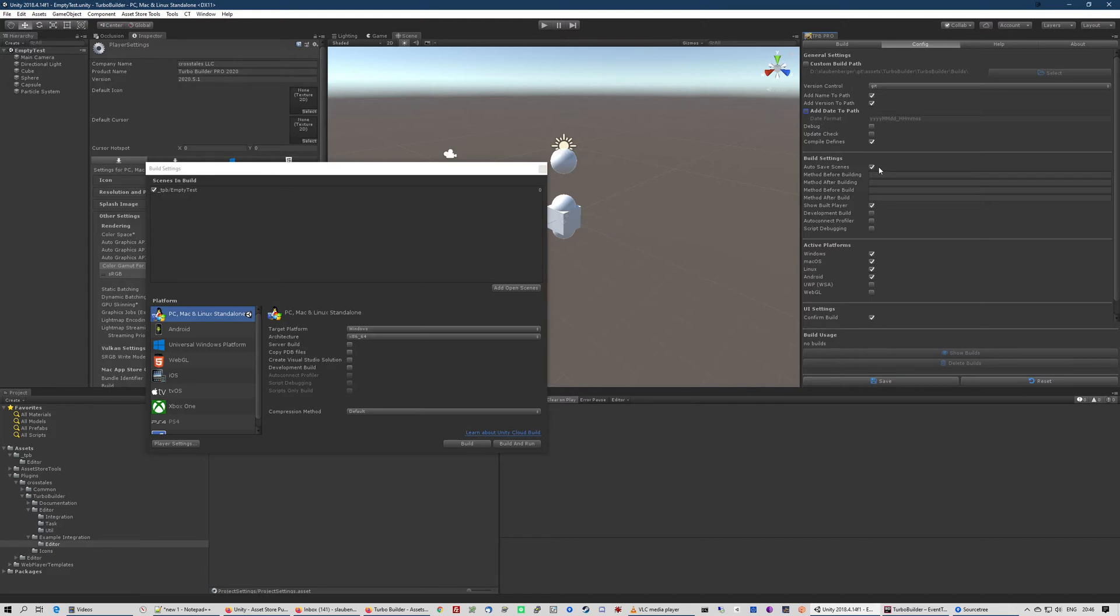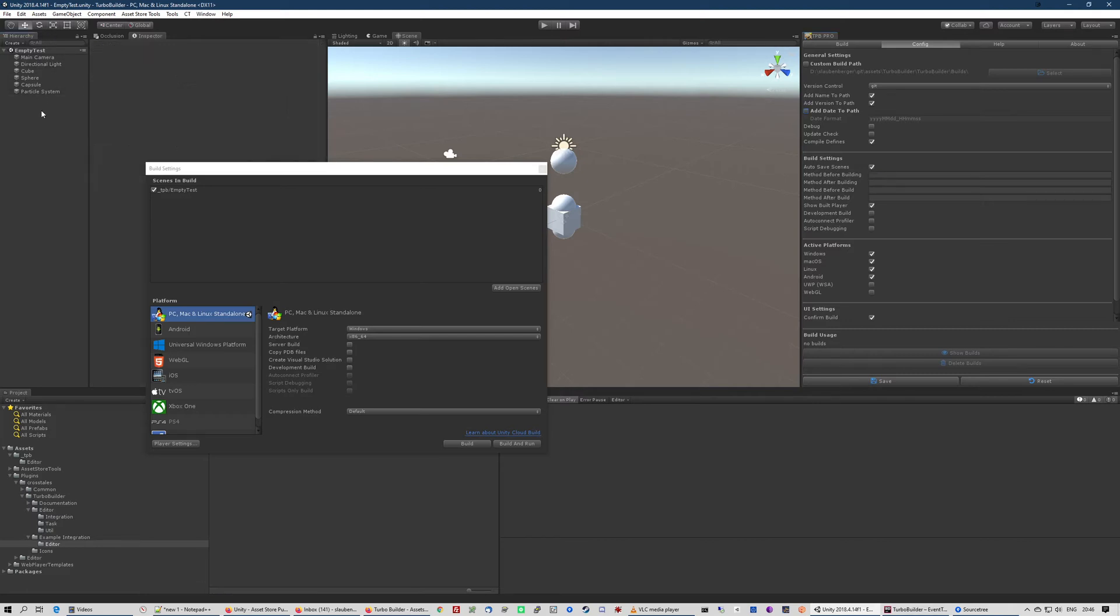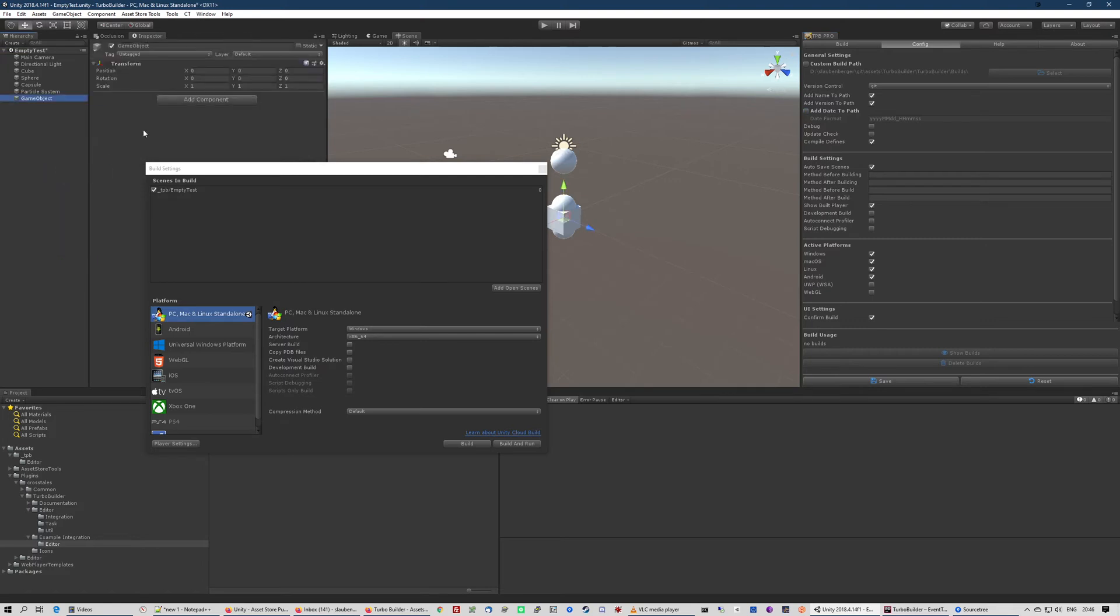Then let's get to the build settings. You can enable auto-save scenes that will save every open scene. For example, if I do a change here and then afterwards create the build, then it will save this open scene.